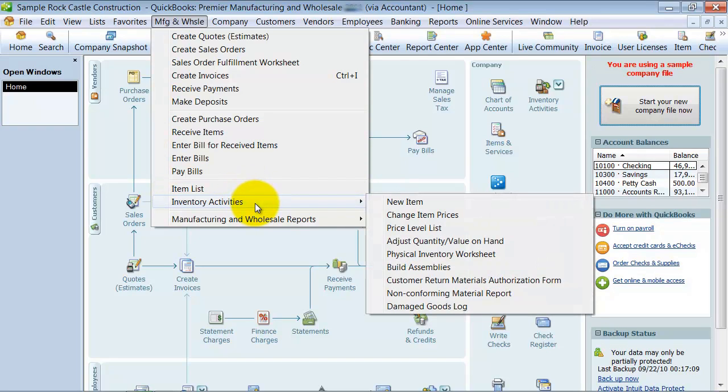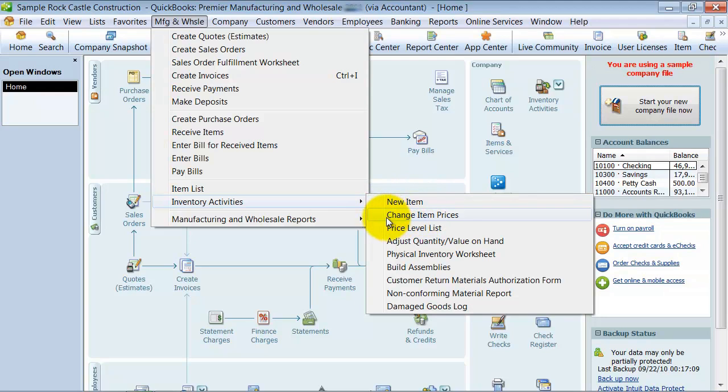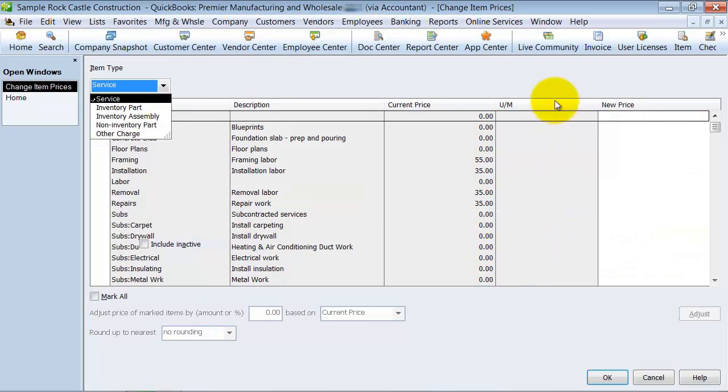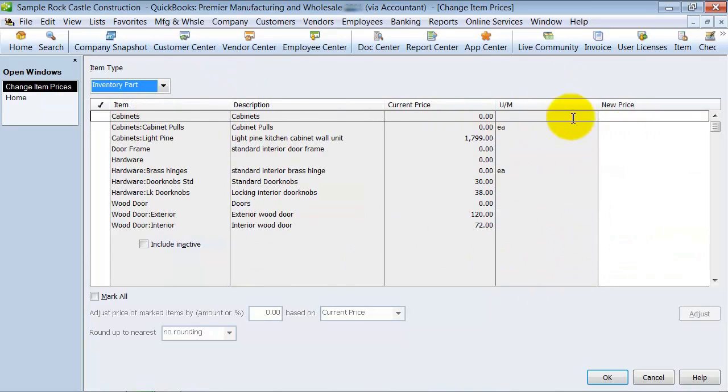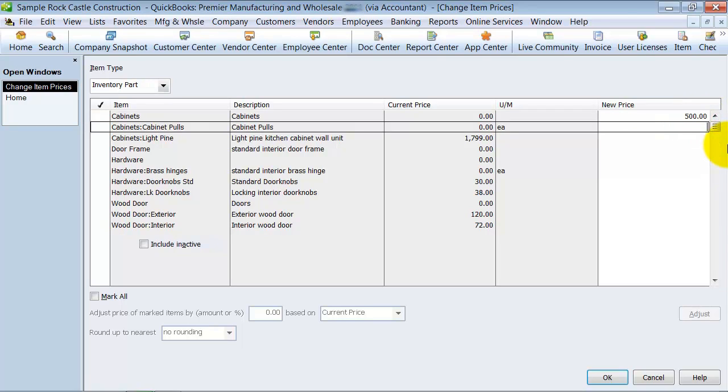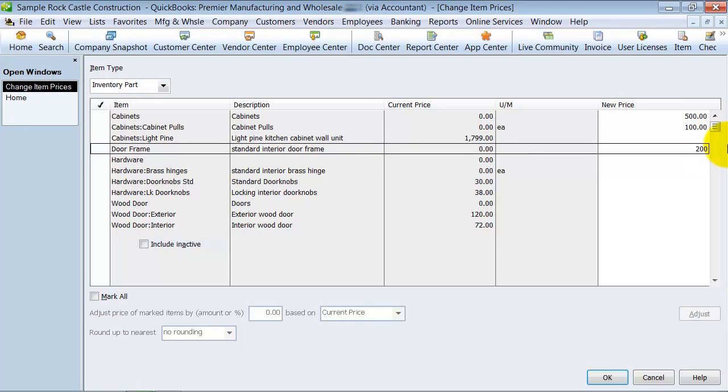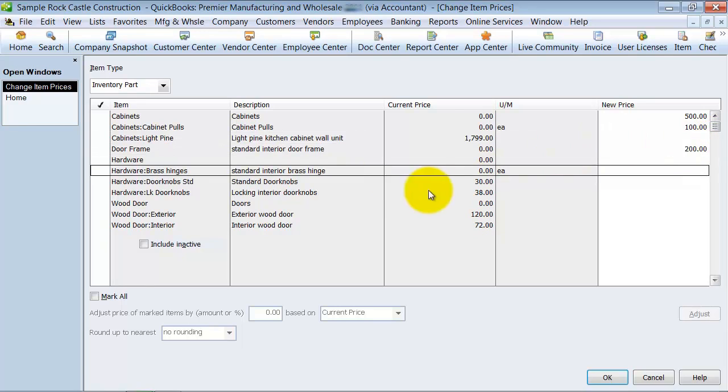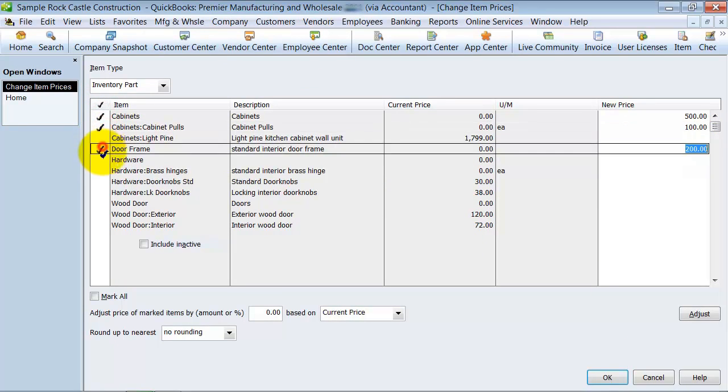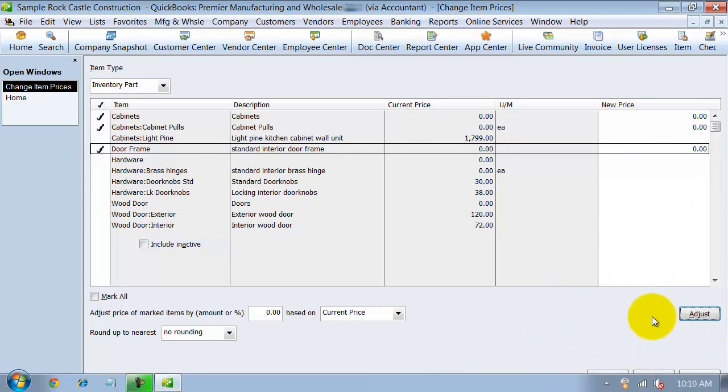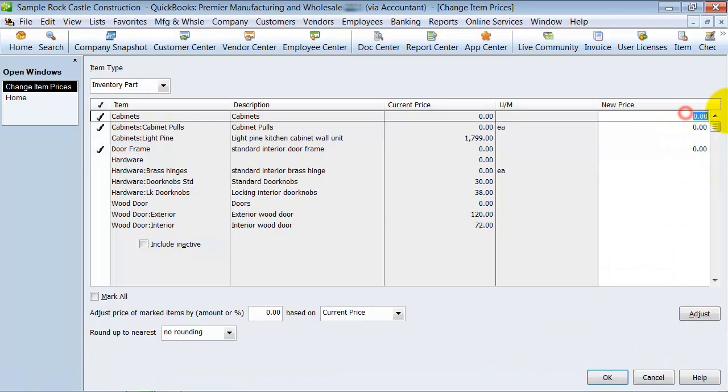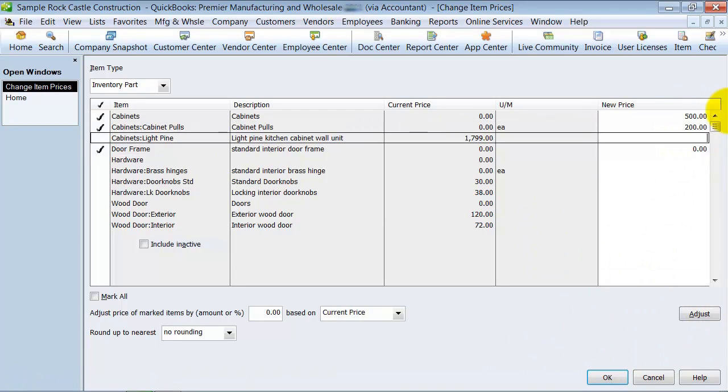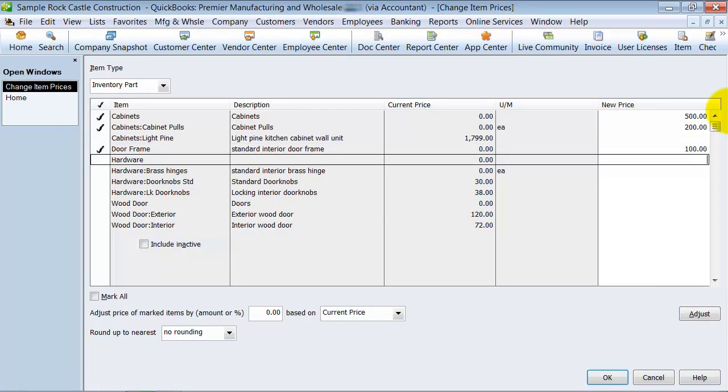Then you have your inventory activities - create, make a new item. This is something that's neat. You can change your item prices, so you can do a mass change on your items here. So if you want to choose all your inventory parts, it looks like a lot of them don't have prices in there. So we're going to go ahead and add some new prices. And you can adjust it so that it mass changes the prices, 500, 200, 100, and say okay.